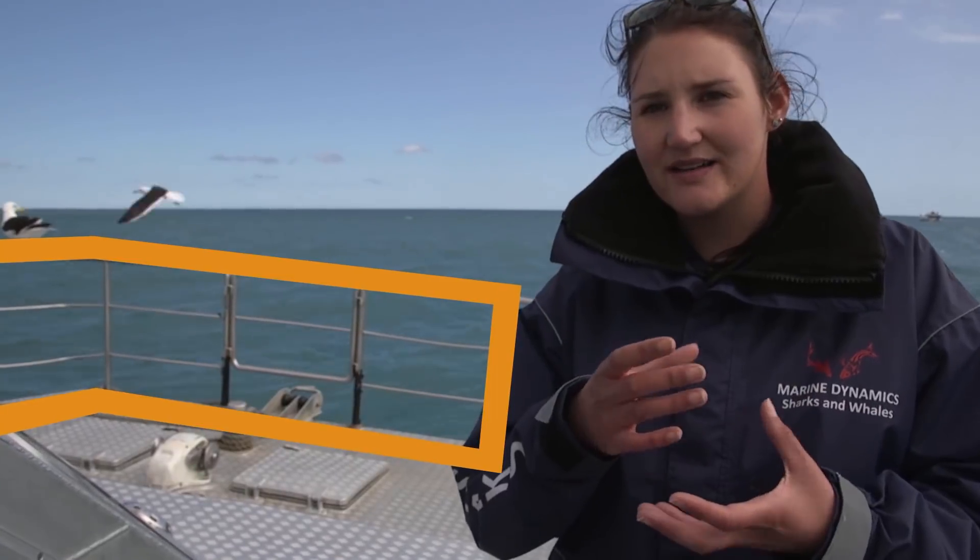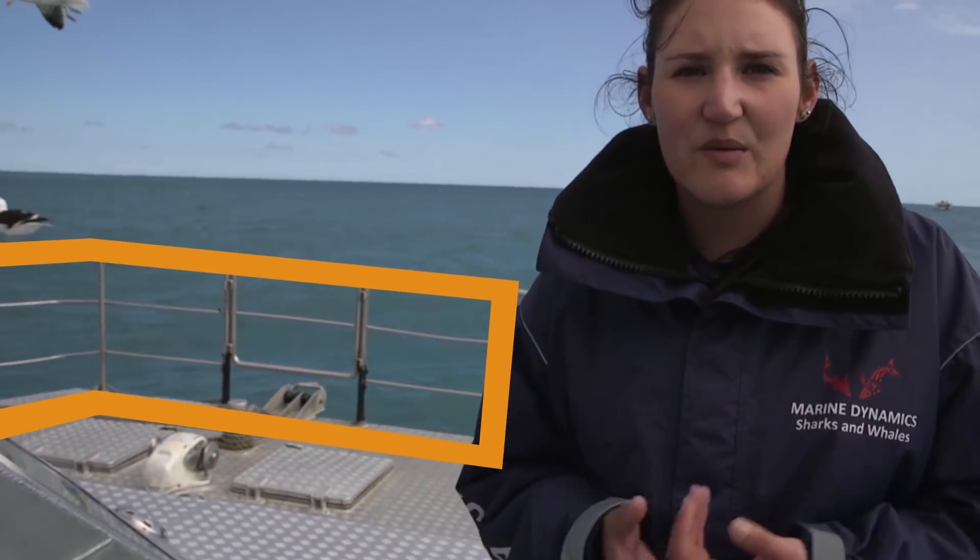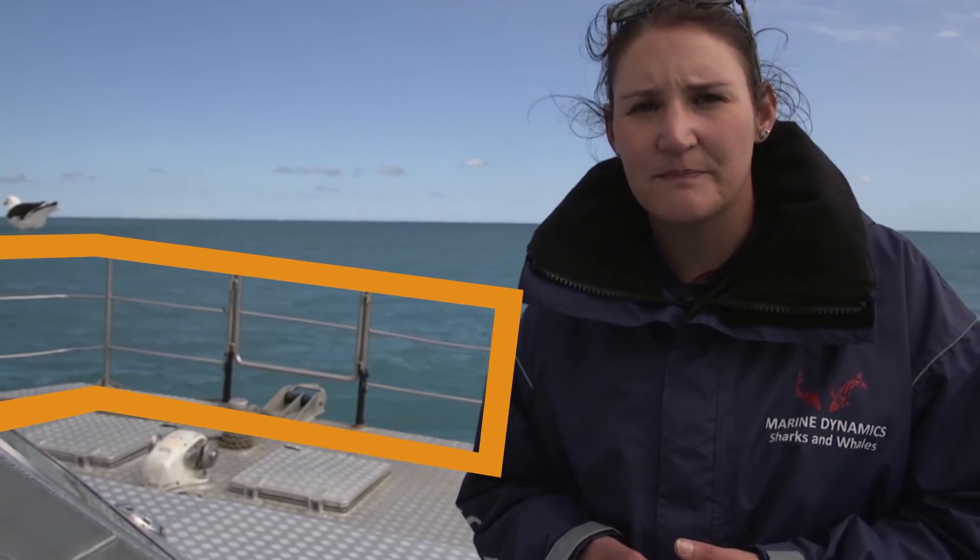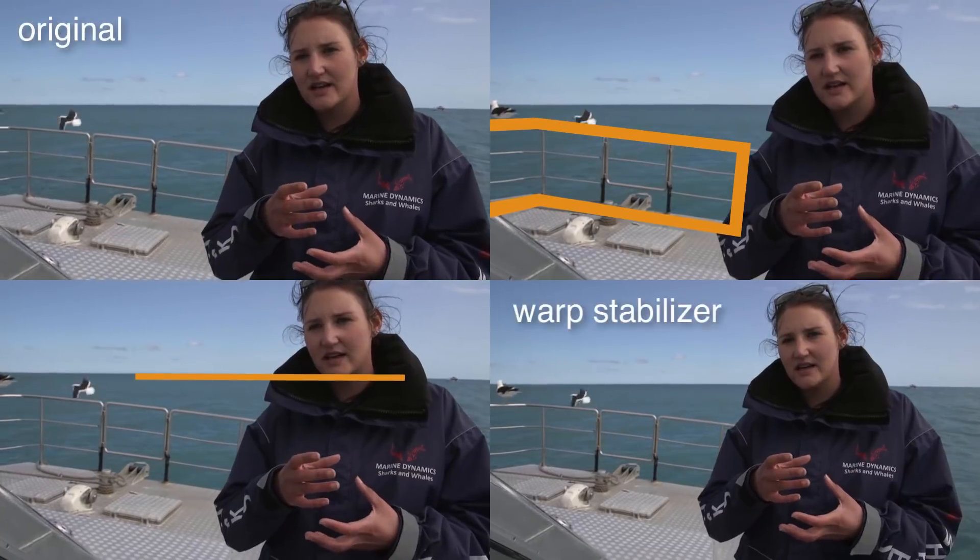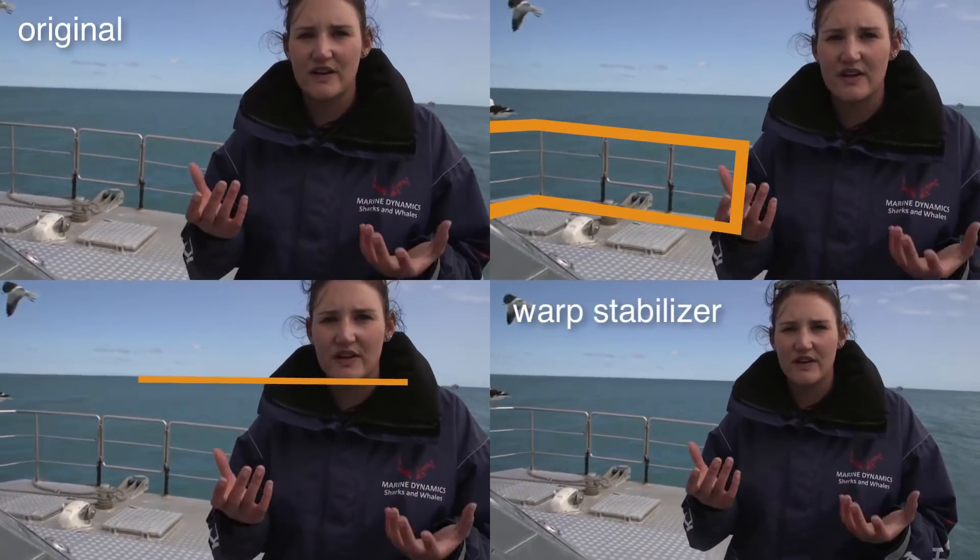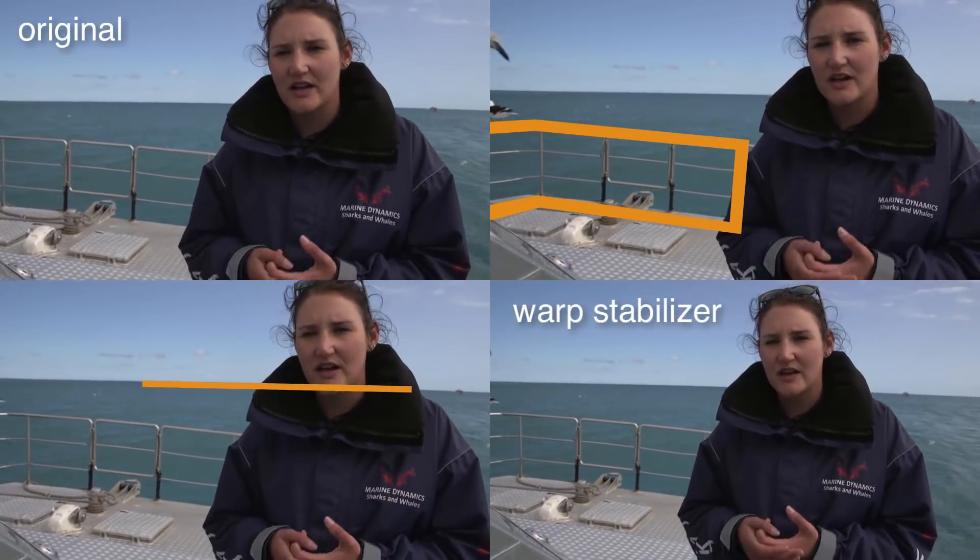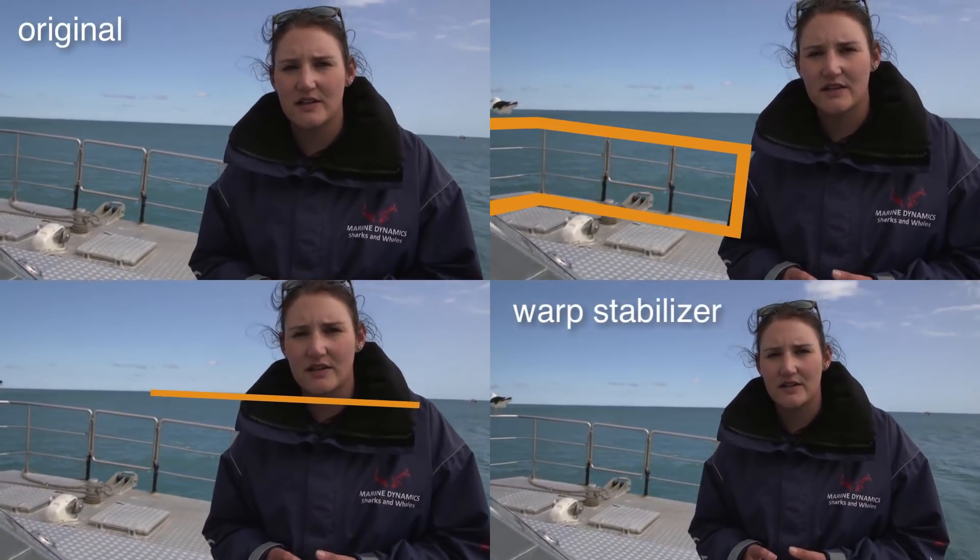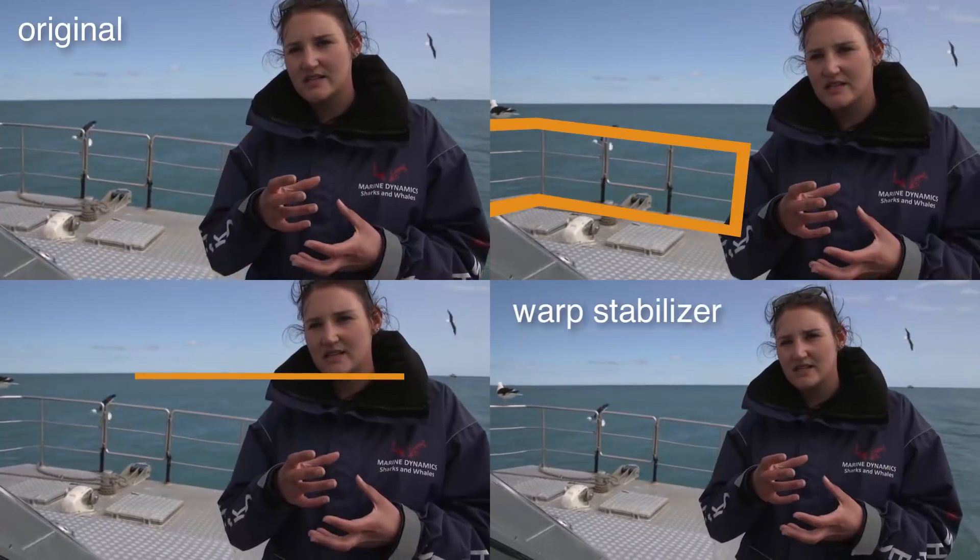Whereas the second variant feels like the camera is on the boat. Let's quickly compare those two variants with a stabilization created with the Warp Stabilizer of After Effects.